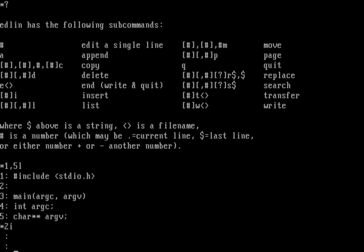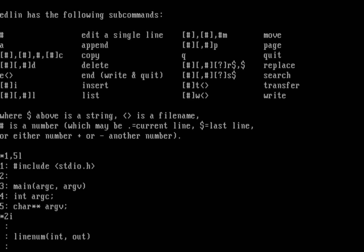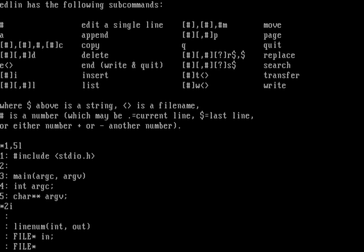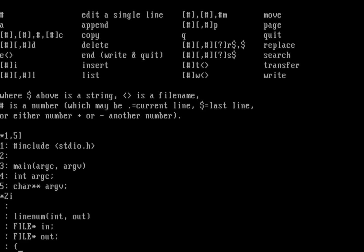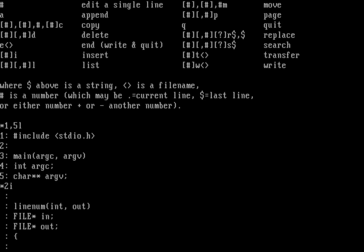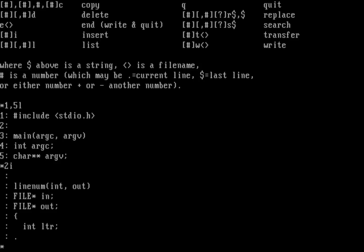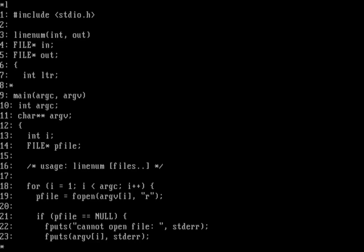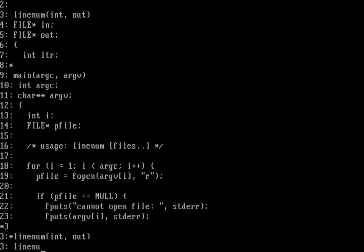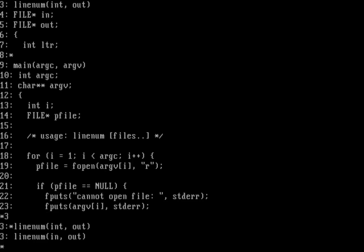I'll add the linenum function header here — it takes two options: in and out, both file pointers. The first is called 'in' and the second is called 'out'. Now I have my function. We'll read individual letters from the input and write them to out, so we need a variable: int for the letter. I spotted that my linenum function uses 'int' instead of 'in', so let me go back and edit line three to say linenum(in, out).